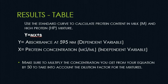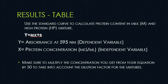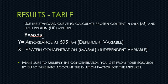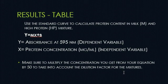If you remember, you diluted your milk and high protein mixture by 50-fold before you were able to get its absorbance within the linear range. So you have to make sure that you remember to multiply the number that you get after calculation for the X by 50 to take into account the dilution factor that you had created for these mixtures.